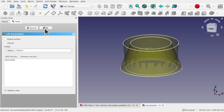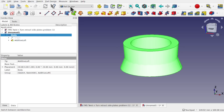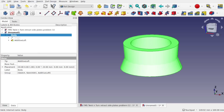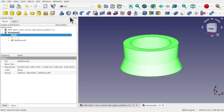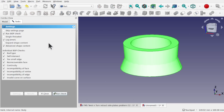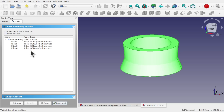If I click OK on that loft, click on the body, come to the Part workbench, and run Check Geometry — we get self-intersection again. That's exactly what a self-intersection is.